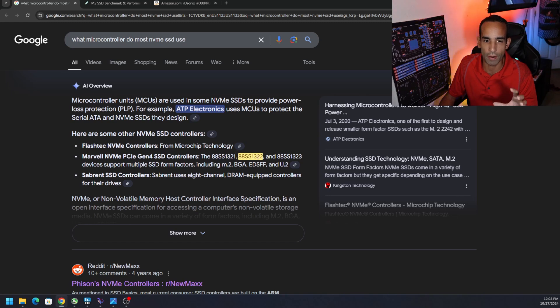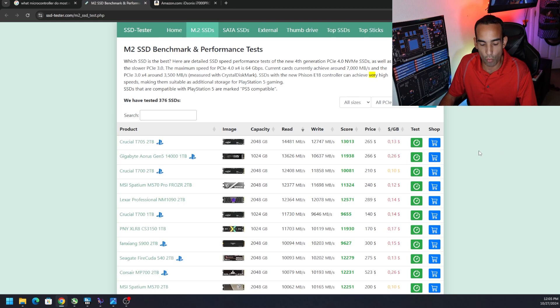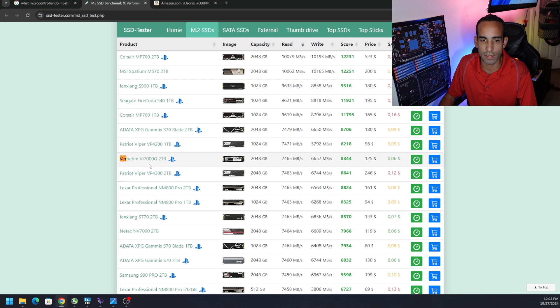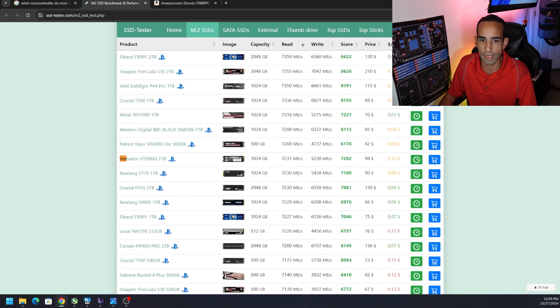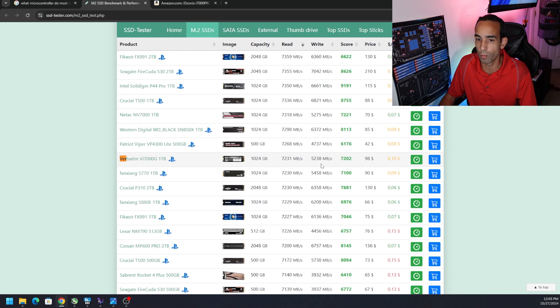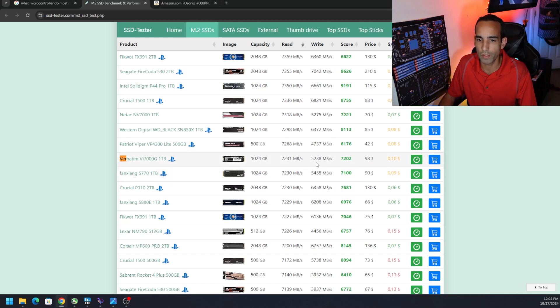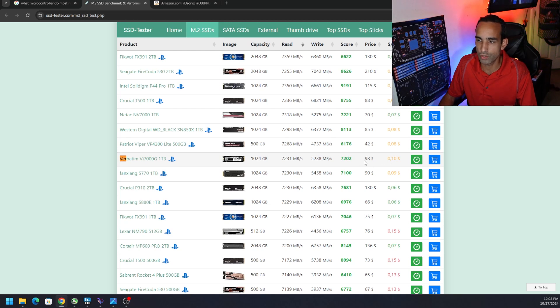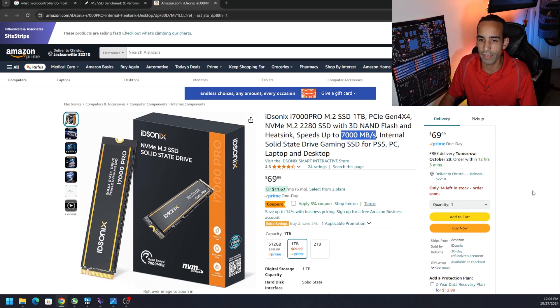If we look for a particular drive that reminds me of this thing, the Verbatim VI7000G they have the two terabyte and one terabyte and the speeds are roughly the same. So I wouldn't be surprised if we have the same manufacturer or maybe similar manufacturers using similar processes. Because the Verbatim one terabyte does around 7.2 gigabits per second reads or around 5.2 gigabits per second writes which is about on par. But if you note here at least on this website this drive is $98 whereas the ID Sonics is $70. So you could save some money and get similar reads and write speeds.